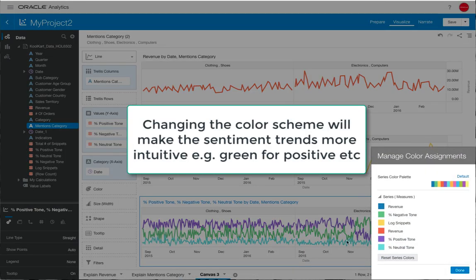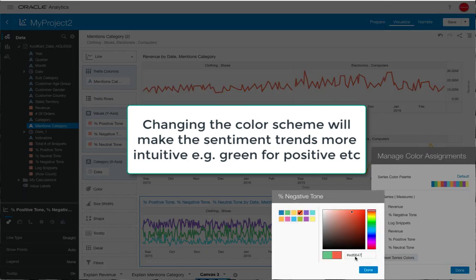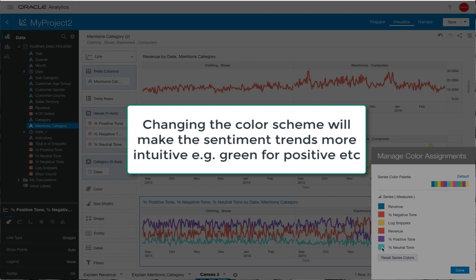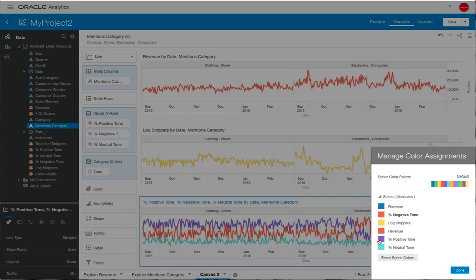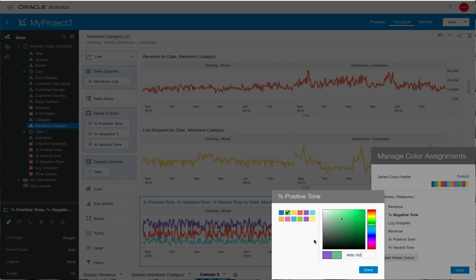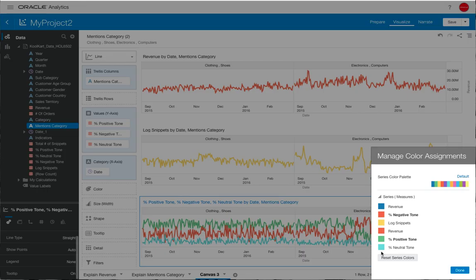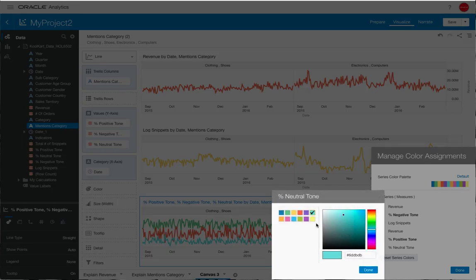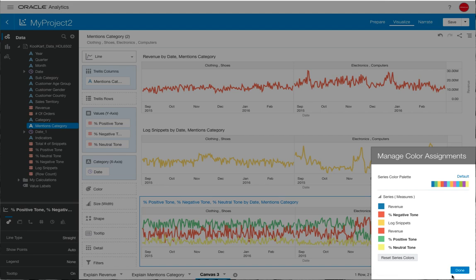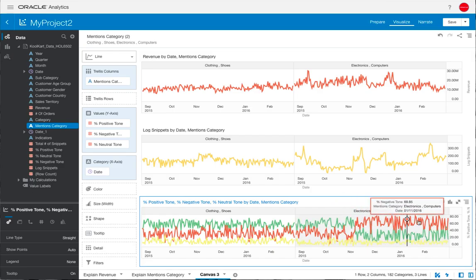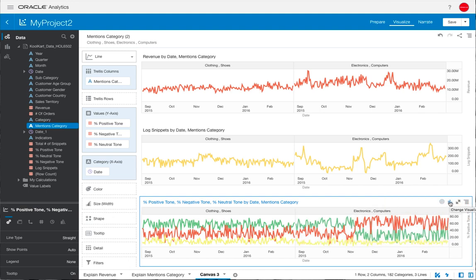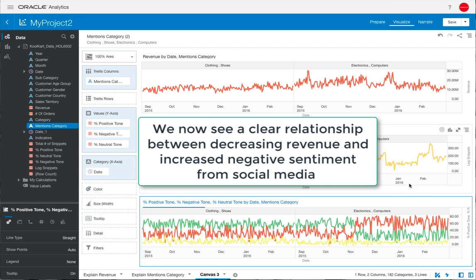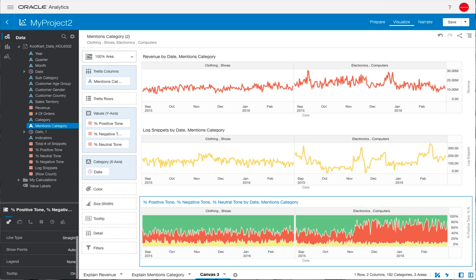We're going to change some of the color schemes now for those sentiments to make them a bit more logical. Negative could be perceived as being red, positive could be perceived as being green, and neutral could be blue or could also be perceived as being a yellow type color, especially if you're going after a kind of traffic light scheme for your visualizations. That highlights the negative sentiment for that product category and we can start to see that there's a relationship between the decreasing revenue and increased negative sentiment on social media for that product category, electronics and computers.